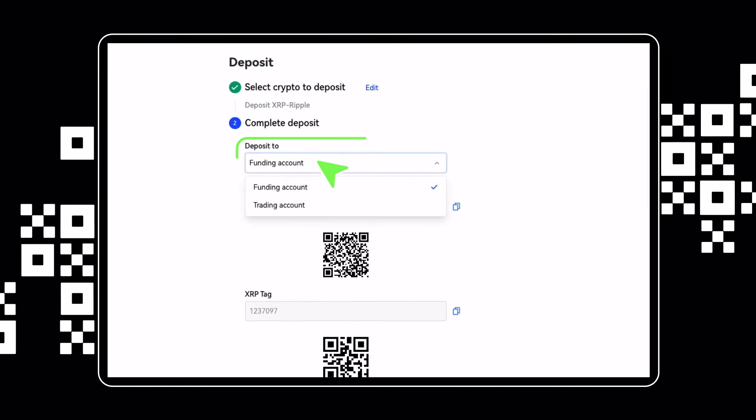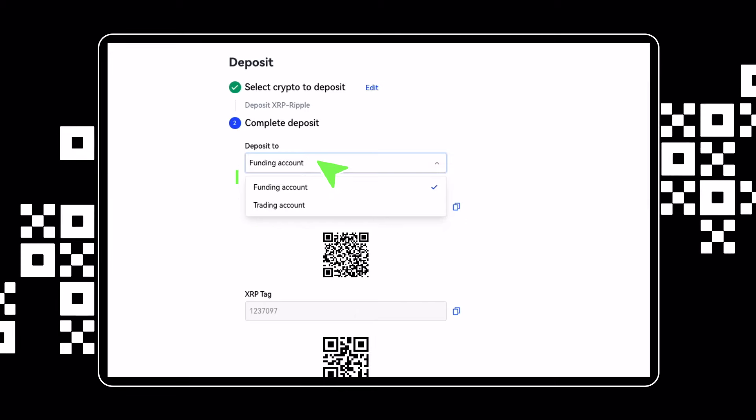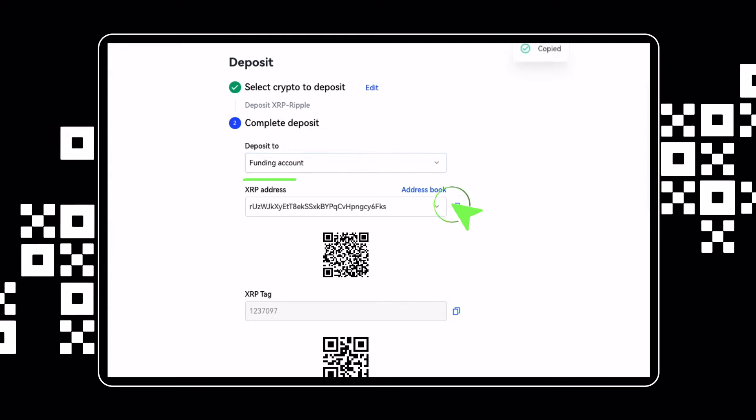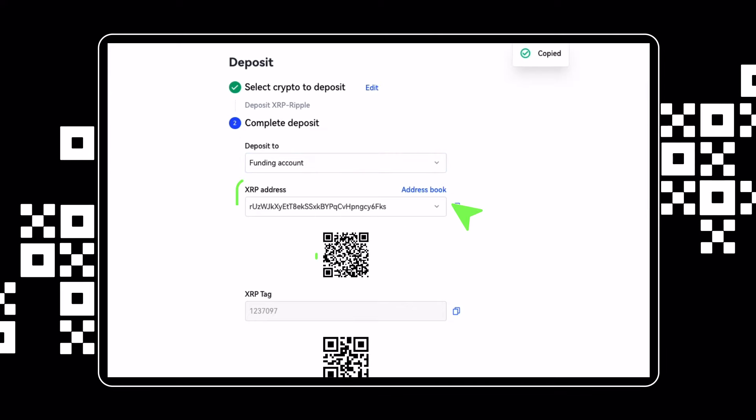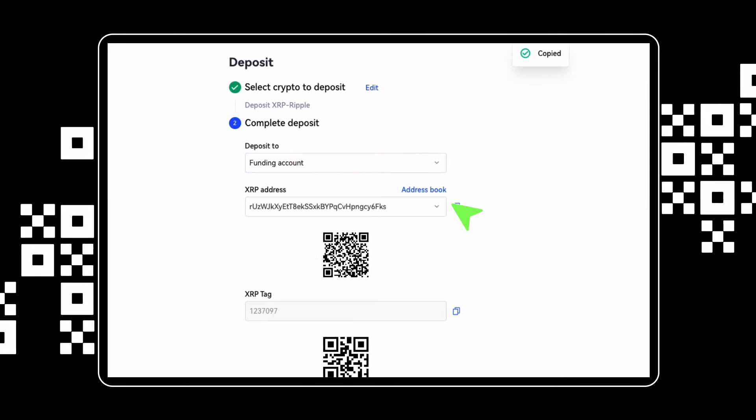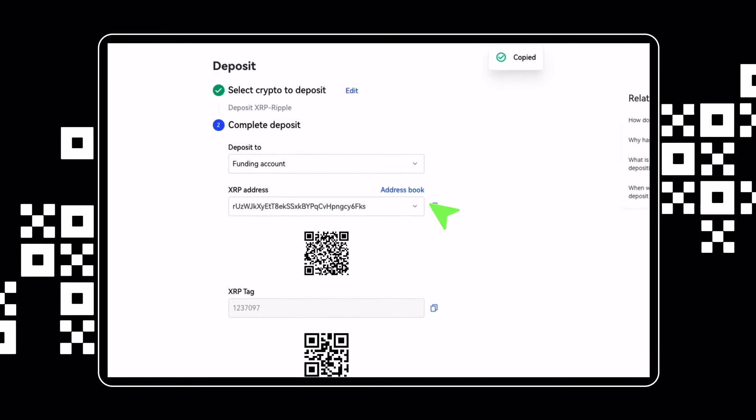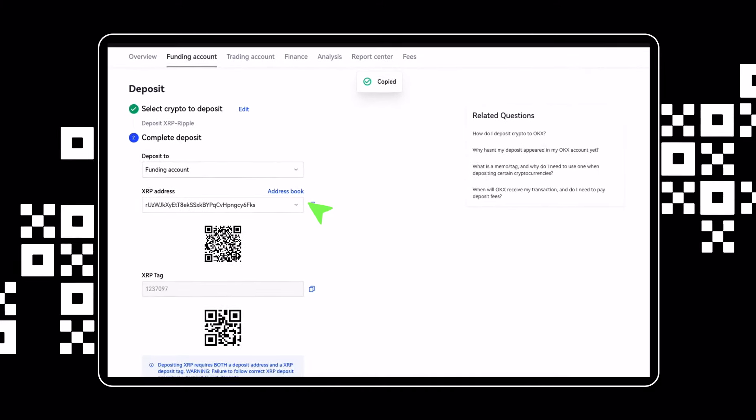Choose either your funding or trading account to receive your crypto. Then copy and paste the deposit address or use the QR code shown on the screen. Send your selected cryptocurrency to that address and wait for it to arrive in your OKX account.